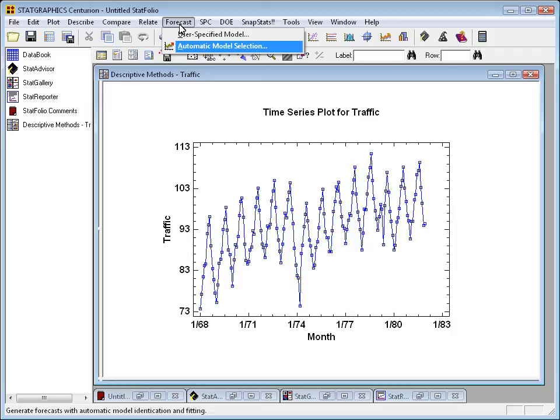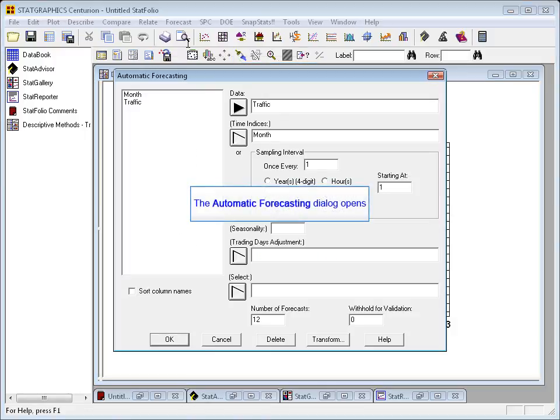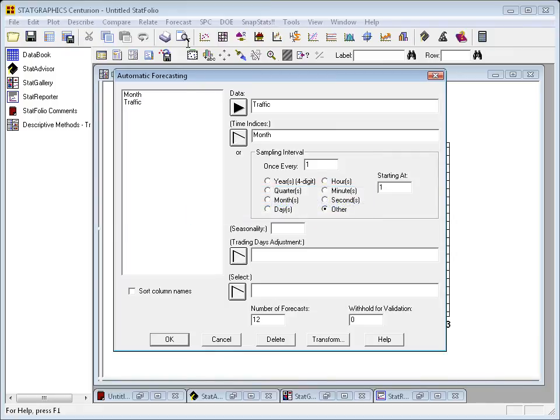The automatic model selection is where I'm going to go, though. This is one where I can fit quite a few different models and let it pick the best.